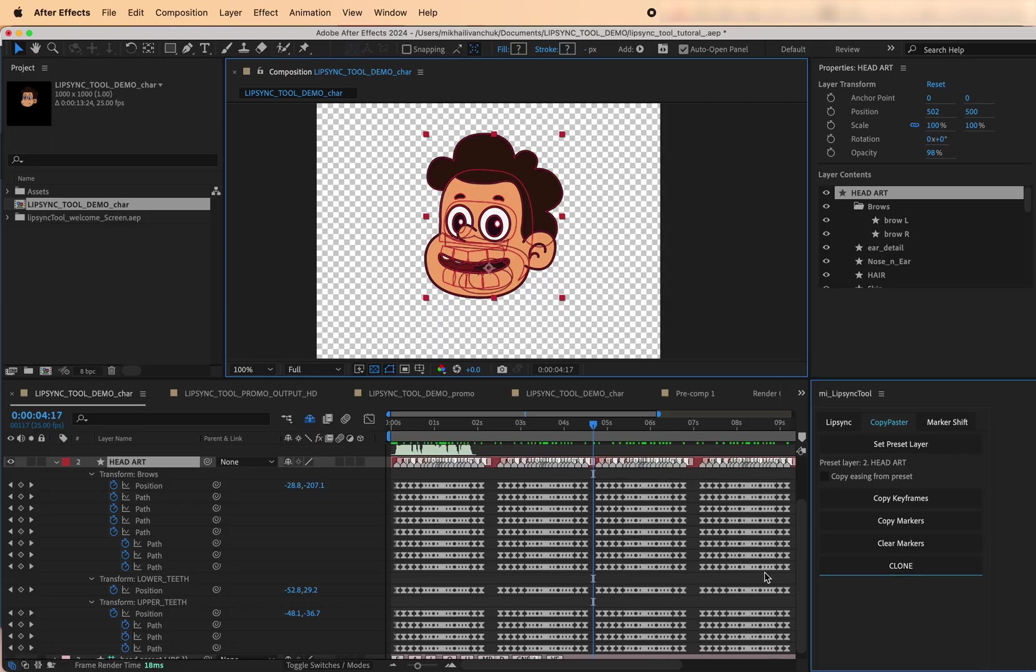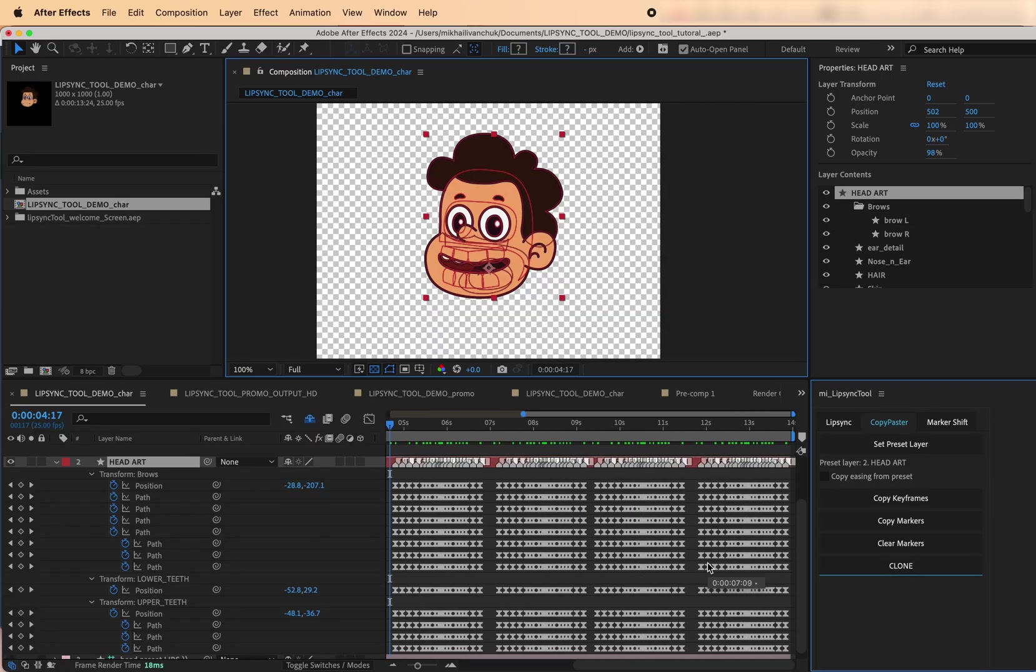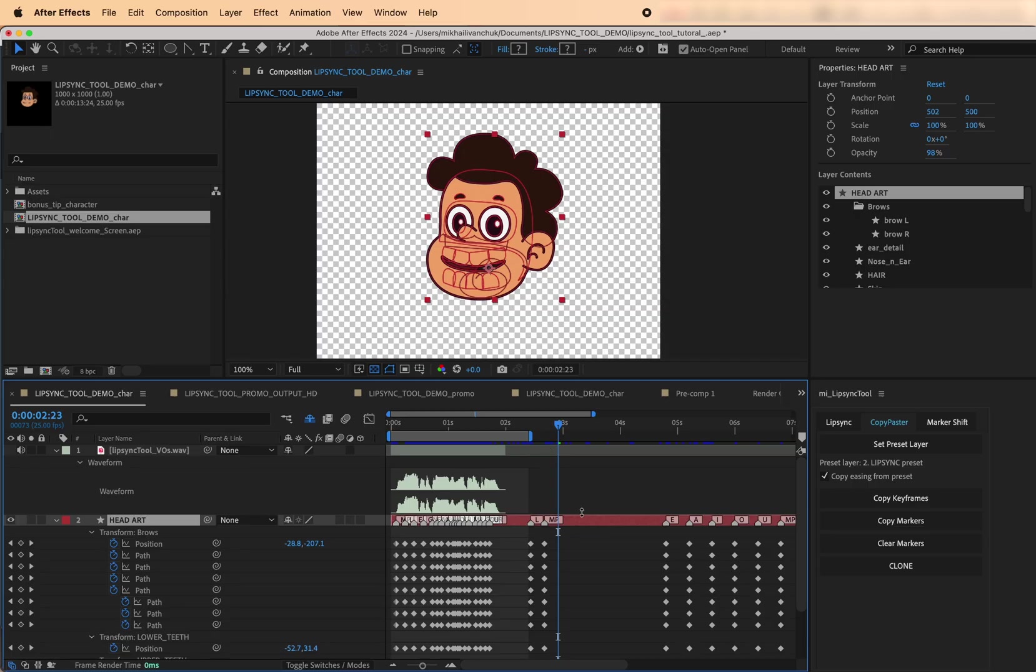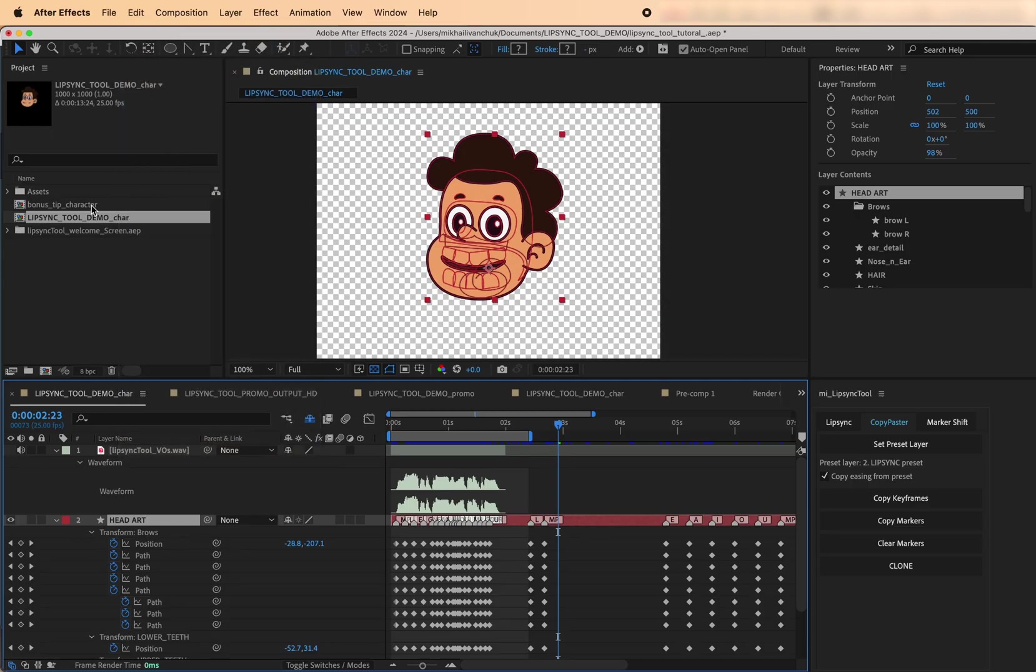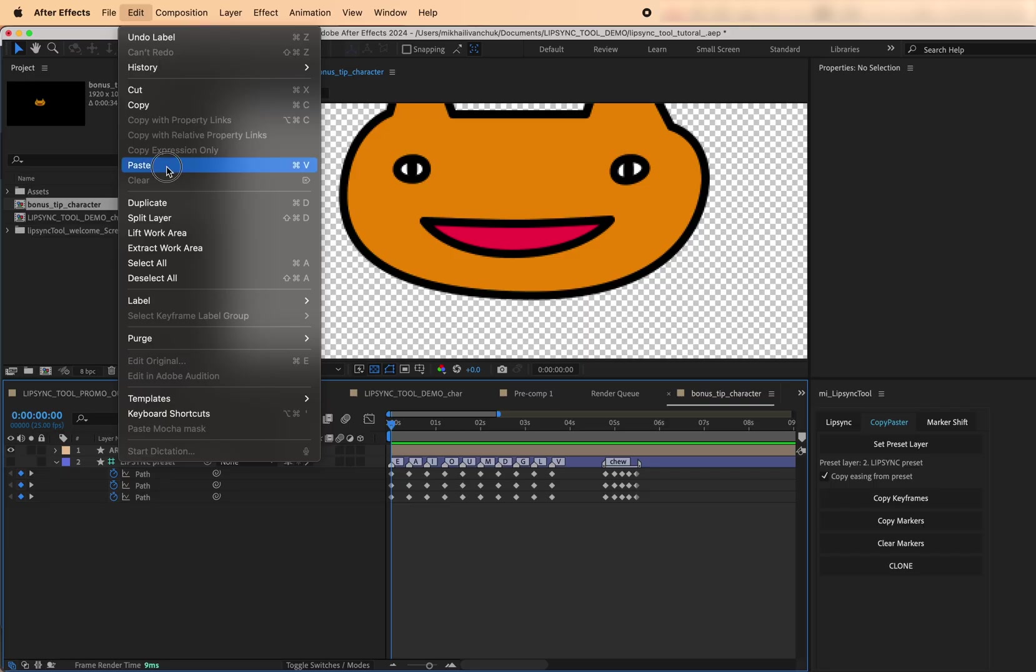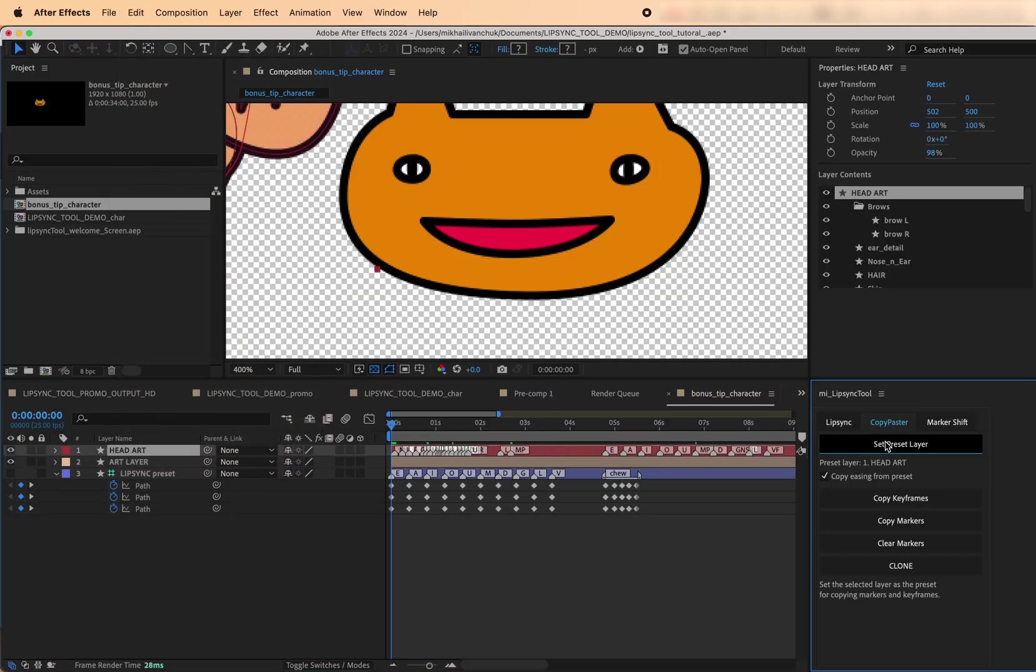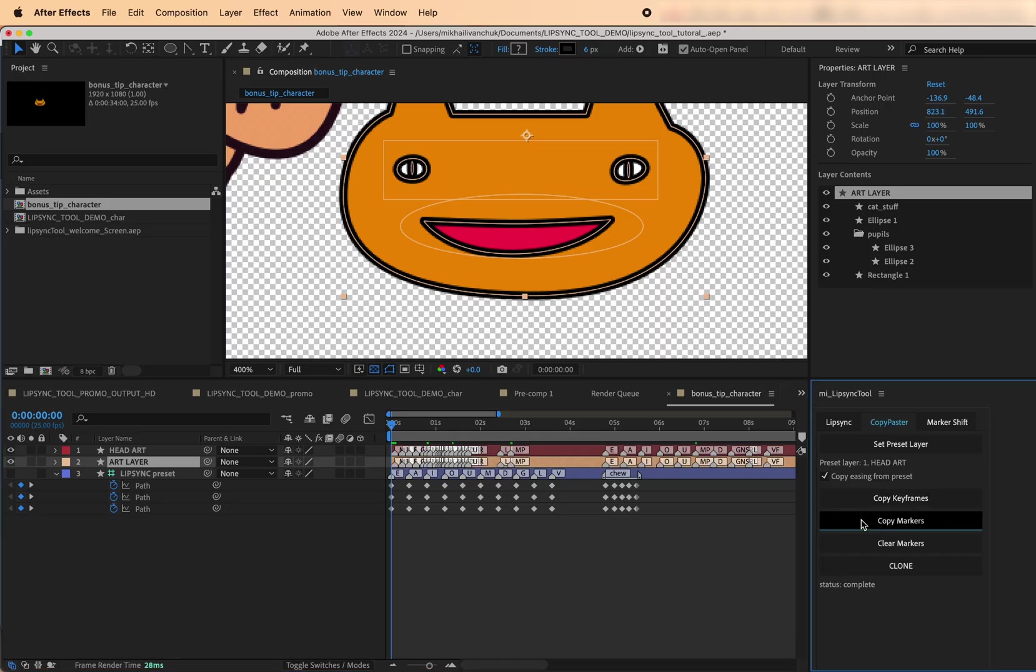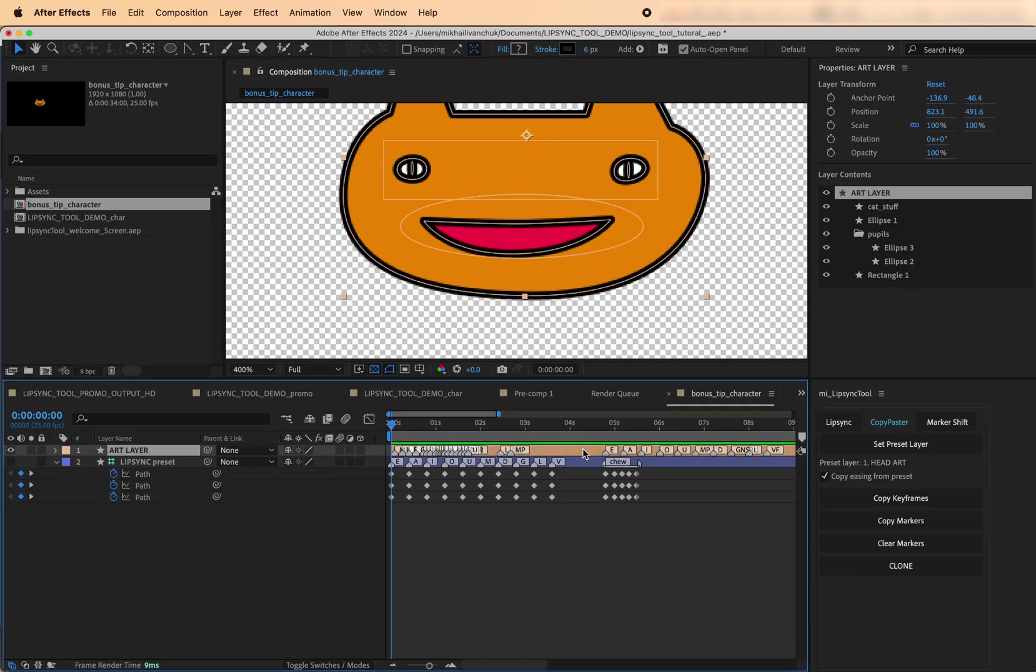Bonus tip. Want to copy lip sync animation between different characters? Use this three-step method. Step 1. Copy the art layer with markers from the first character's pre-composition and paste it temporarily into the second character's comp. Step 2. Use Copy Markers to transfer the markers from this temporary layer to the new character's mouth art layer.